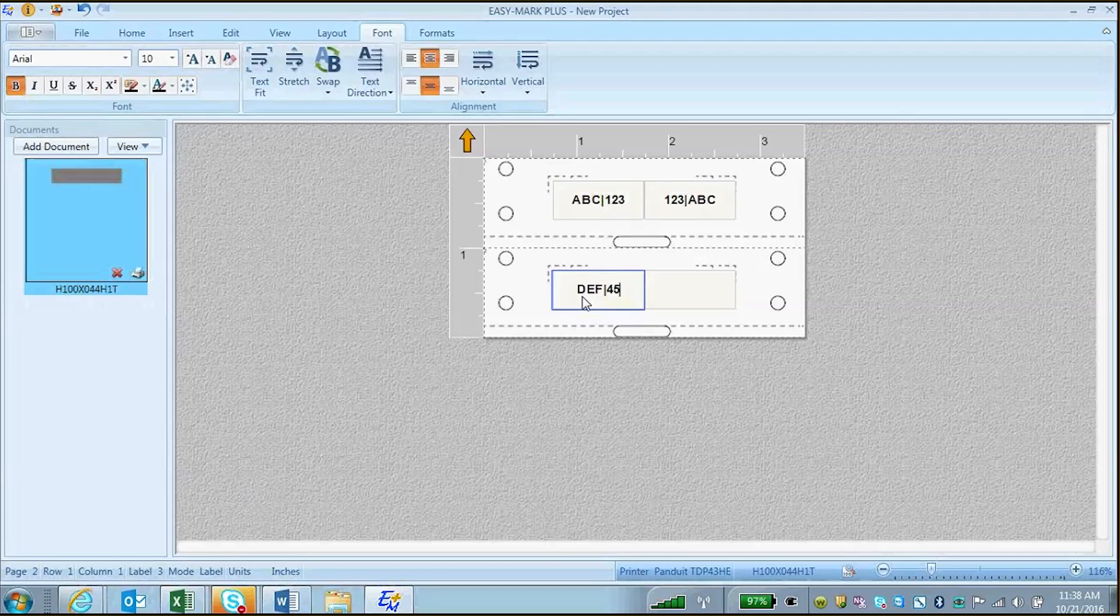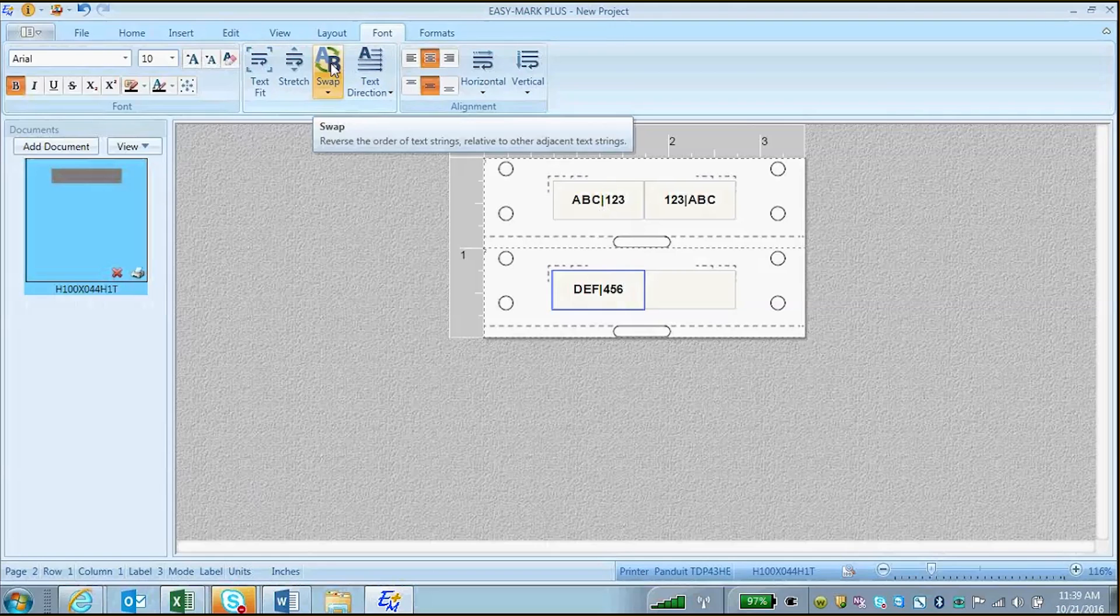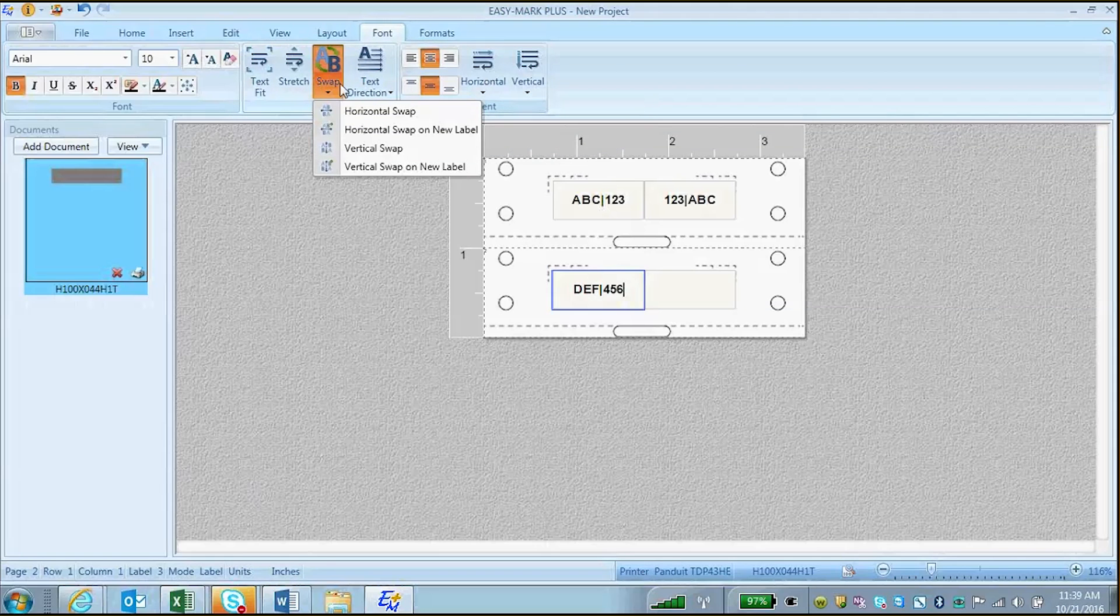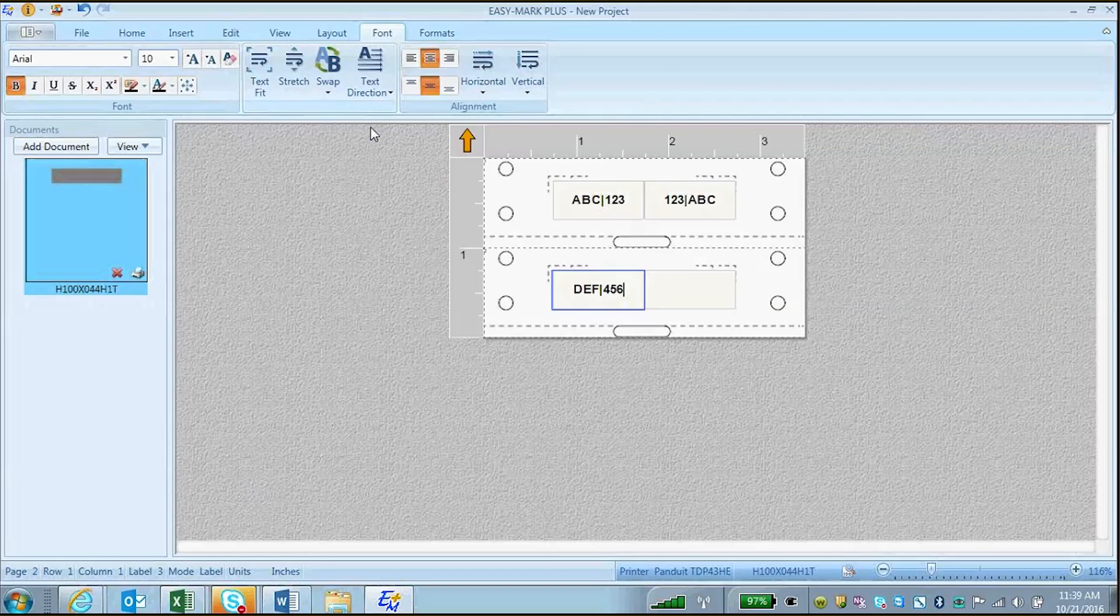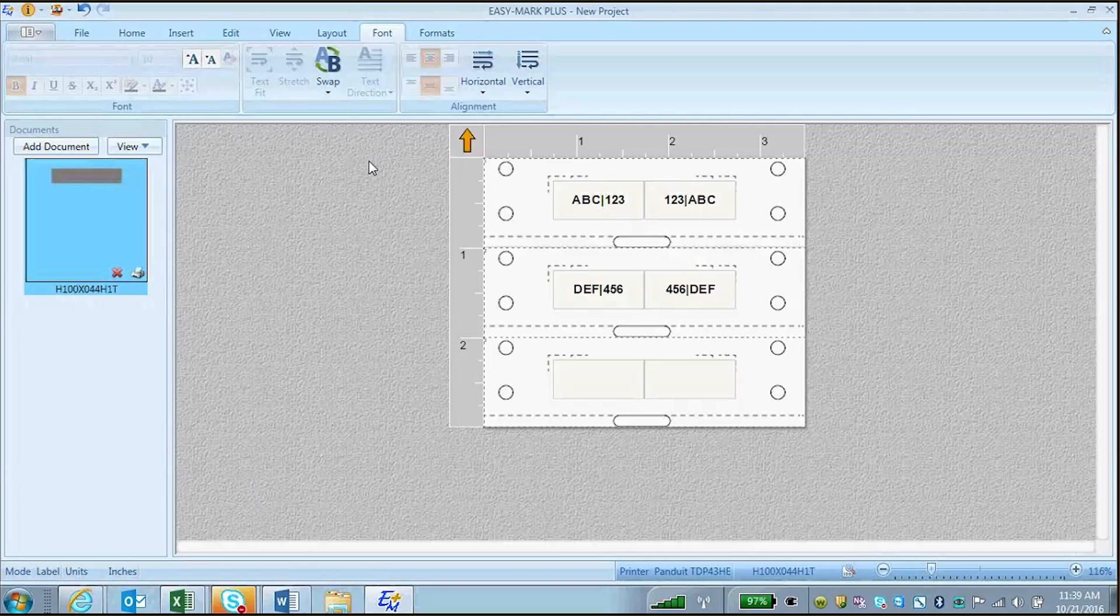Next, type your text that you want at the end of your line. Once completed, click on the Font tab, click on Swap, and click on Horizontal Swap on New Label. As you will see, the text is automatically swapped from front to back across the dividing vertical line.